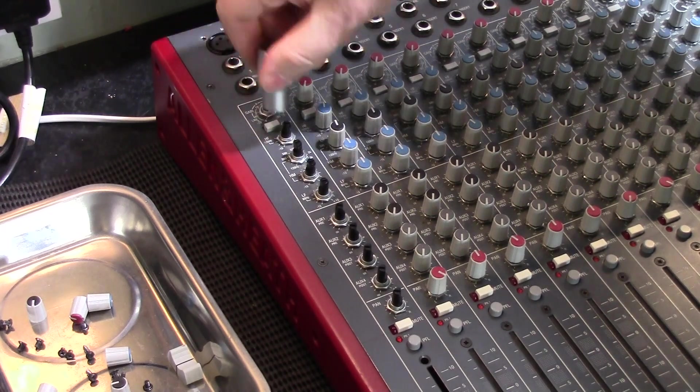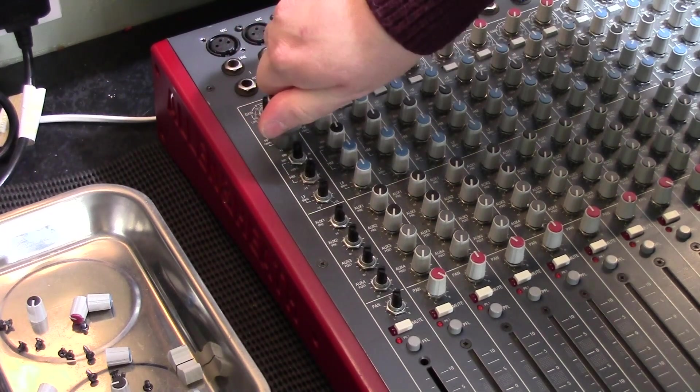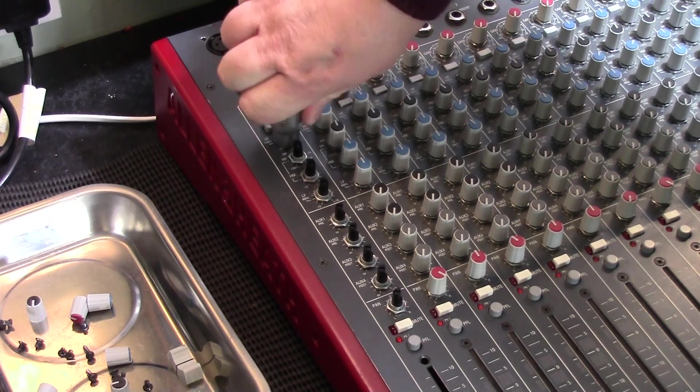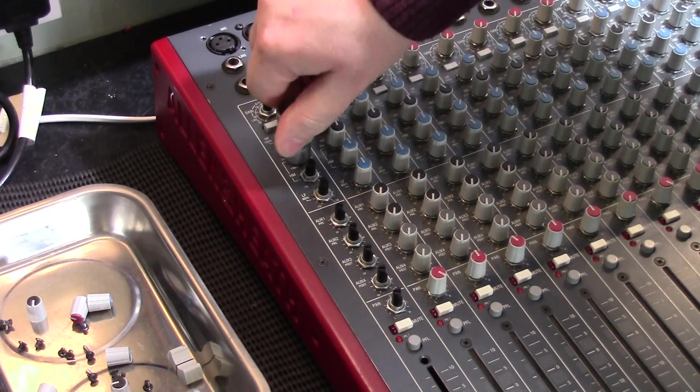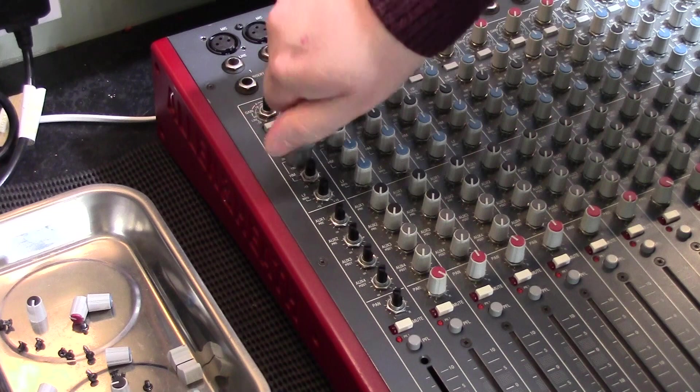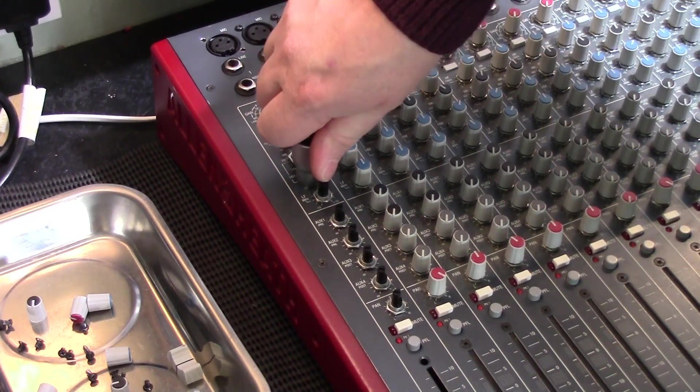To remove the mono channels I'm just using an 11mm socket to remove all the retaining nuts around the pots. You've got to be careful doing this that you don't mark the desk itself or scrape the paint.